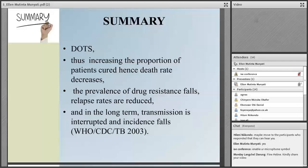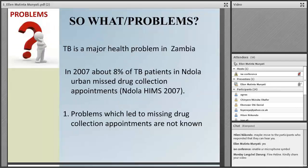As the proportion of patients who are cured increases, it also reduces the death rate. It also prevents drug resistance because DOTS improves the cure rate, and in the long term, transmission is also interrupted and the incidence falls.